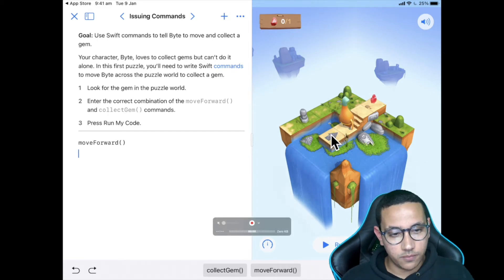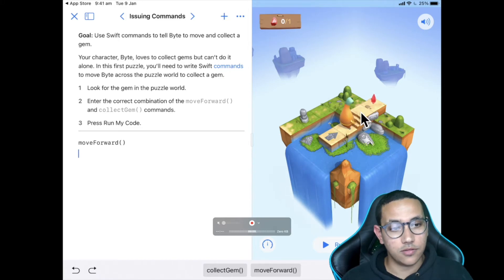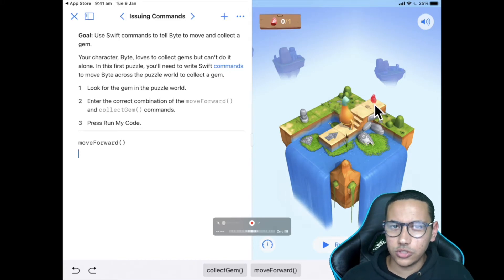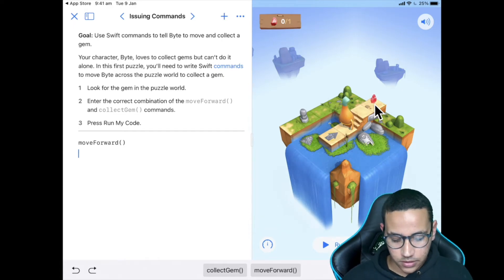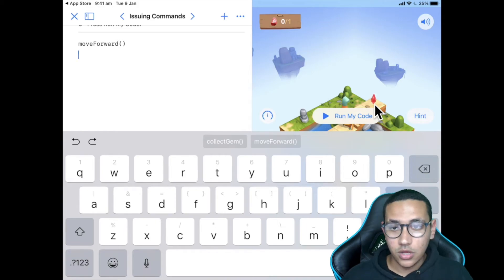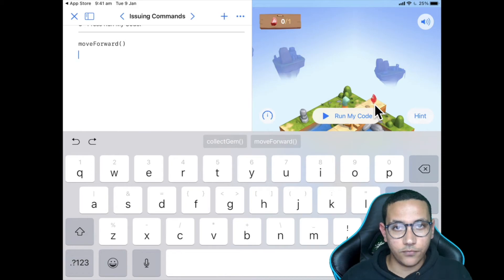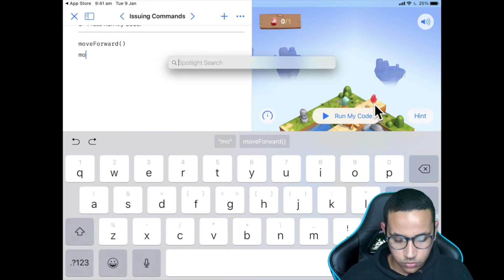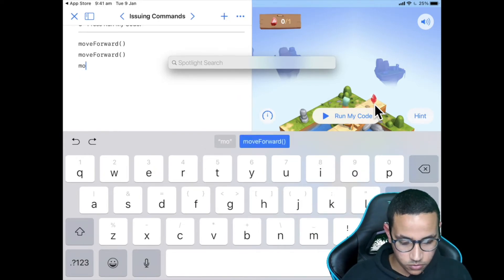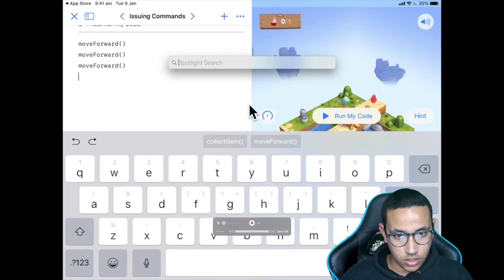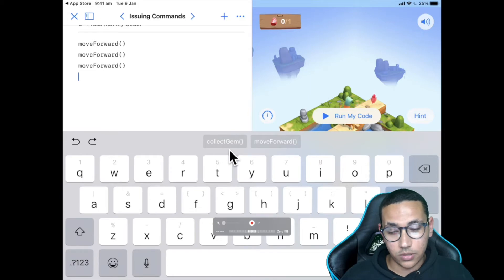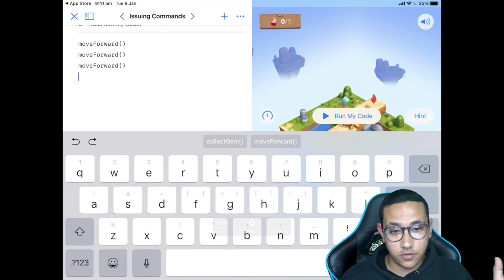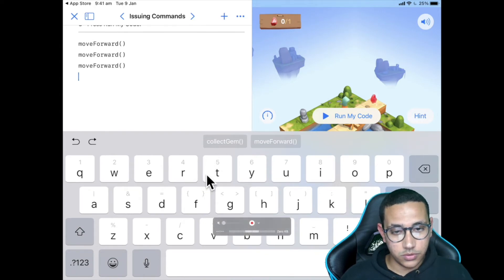We need to write moveForward() three times because each time we write it, Byte moves one step. So I'll add moveForward() a second time and a third time. You can select the command from the suggestions rather than typing it every single time. Finally, we're going to add collectGem() at the end. Let's first run the code with just the three moveForward() commands to check the position.